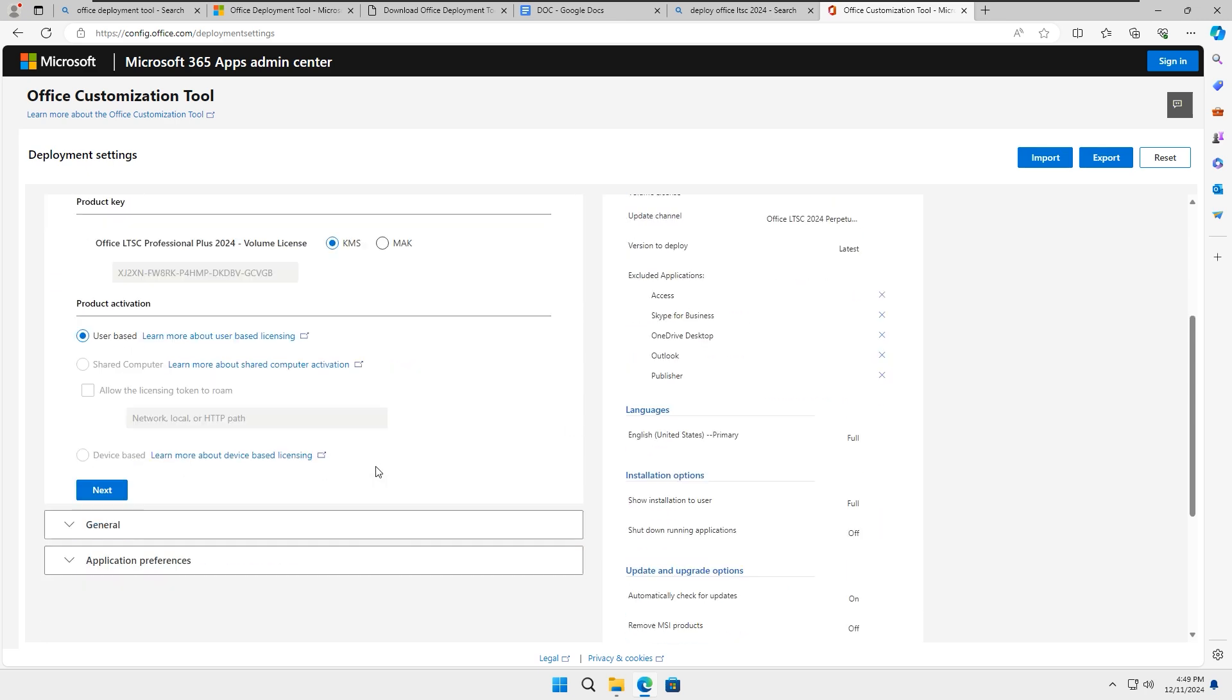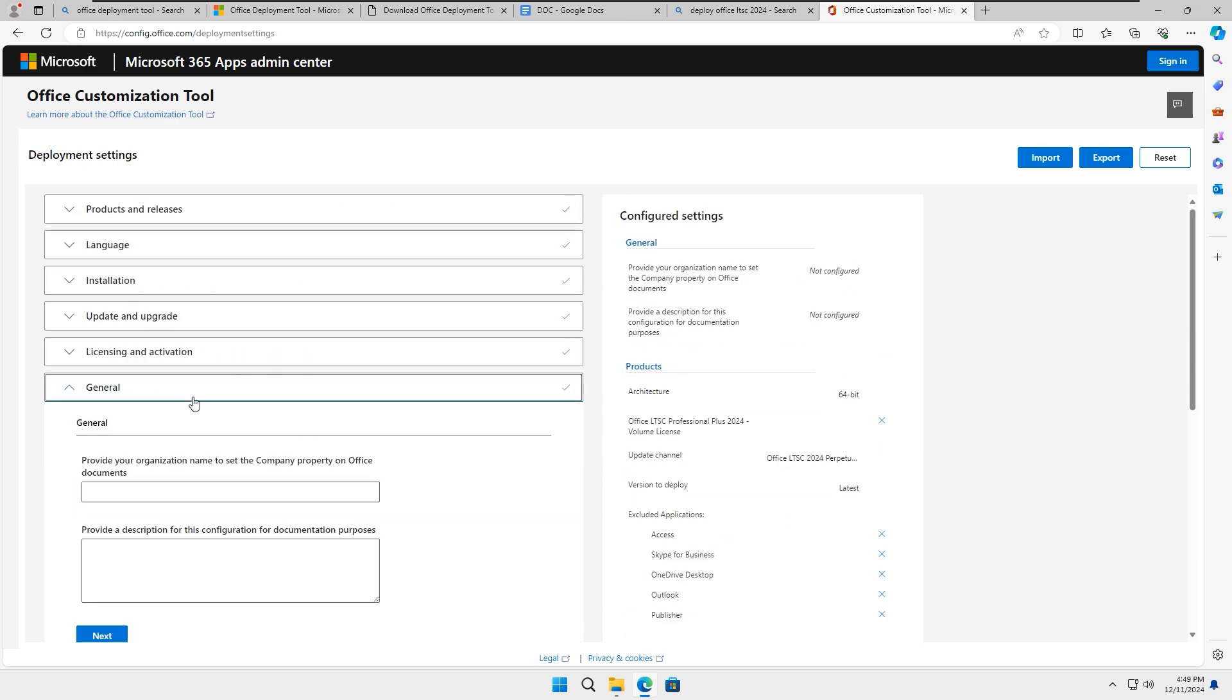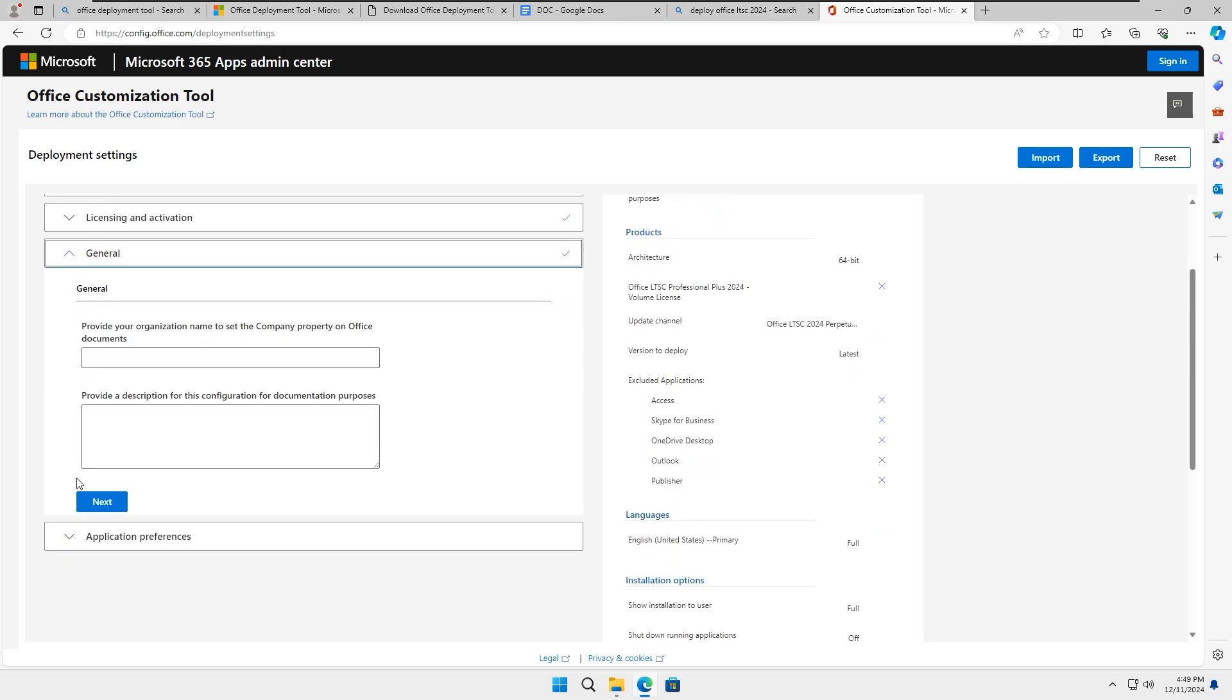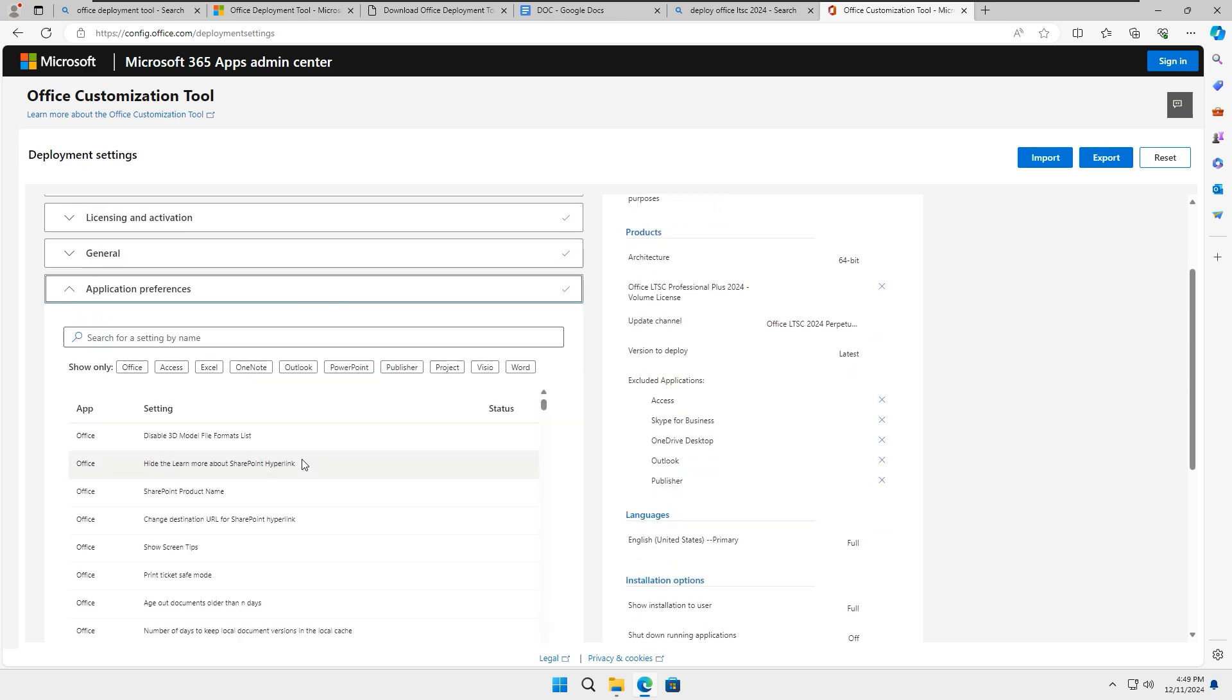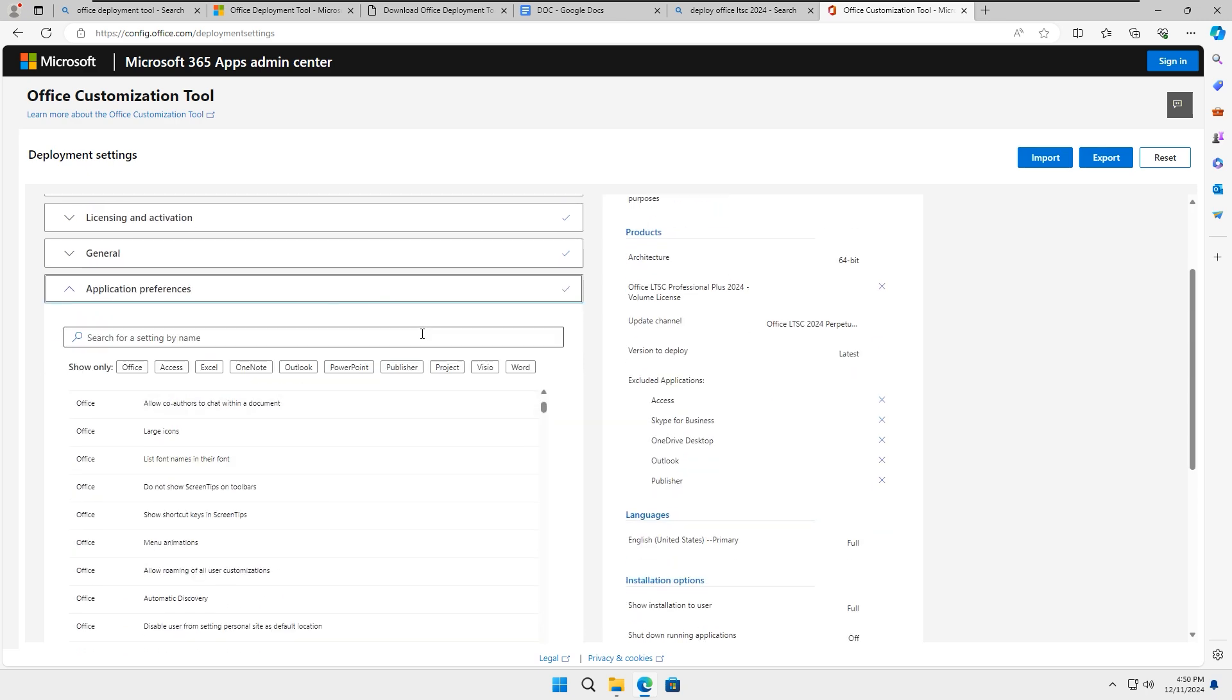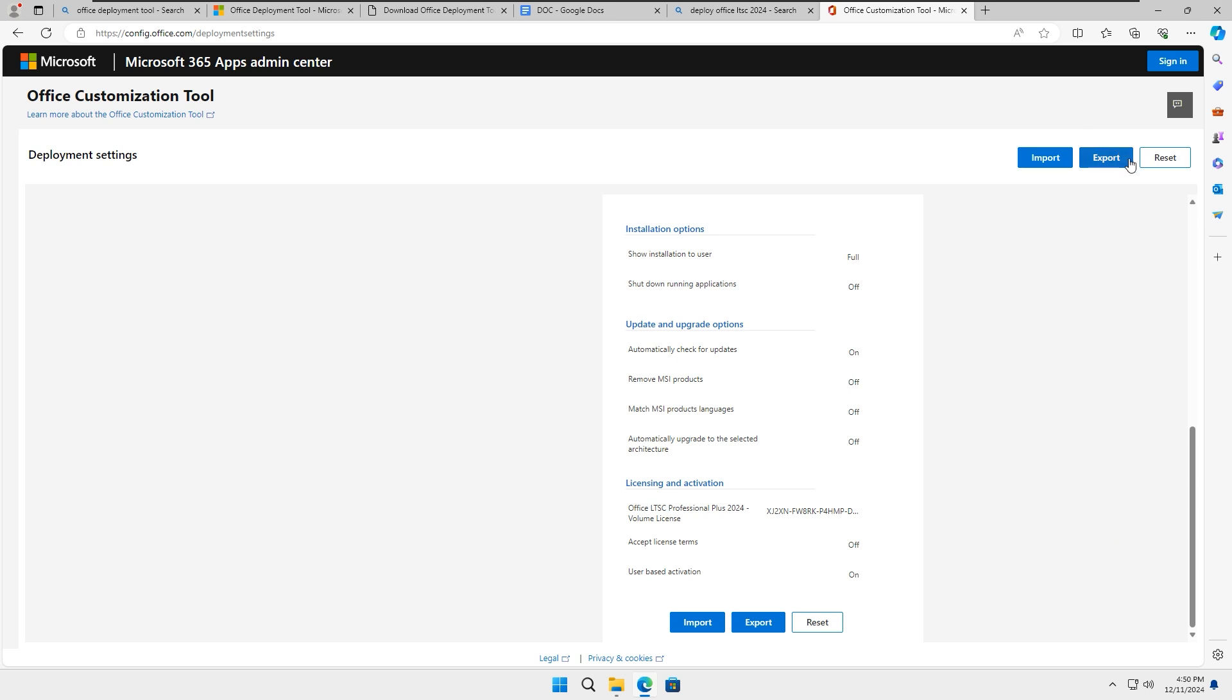For the activation options, leave them as they are, then click Next. Continue clicking Next until you reach the final step. Click on Finish. Once you are done, go to the right-hand side of the page and click on Export to download the XML file.